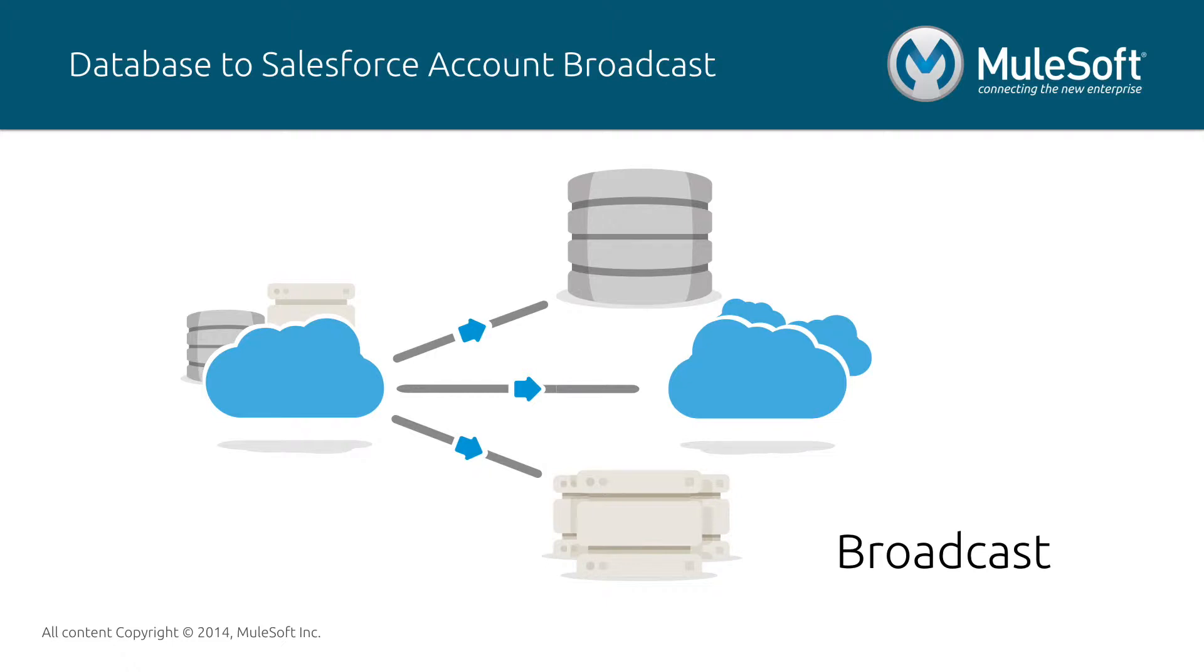This type of integration is useful when synchronizing data from one system to another in real-time, creating a sales order in one system when an opportunity is marked as won in another, and many more.